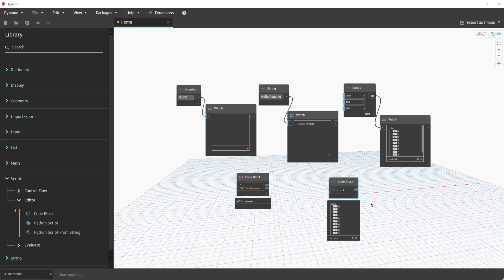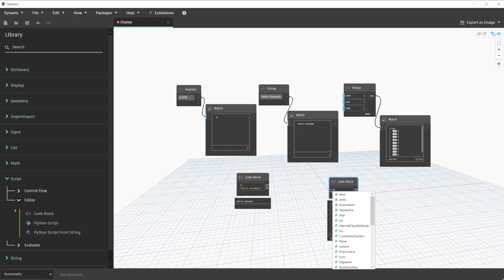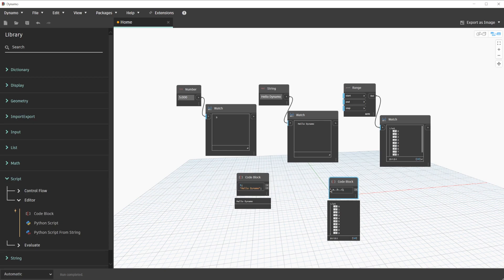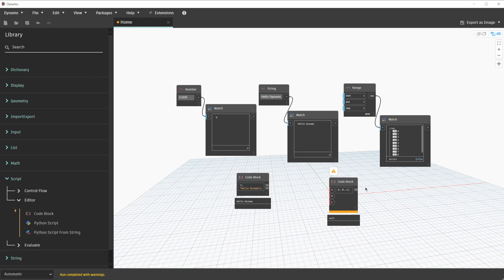In addition to hard-coded values within code blocks, we can add variables by simply typing variable names within the formula. In this case, we can change this newly created code block to the letter A dot dot B dot dot C. We'll click outside of the code block to finalize that change. The result of this operation is a code block with inputs available. We will also notice that the code block is in an error state, and that's because we are on run automatic.